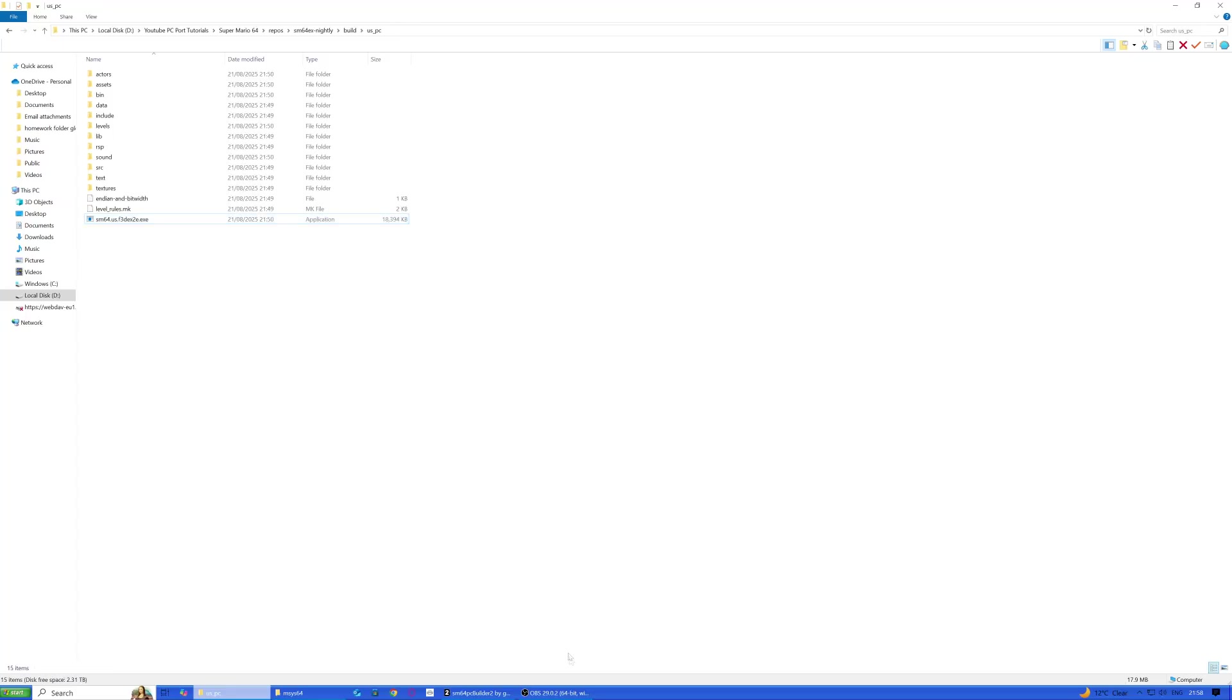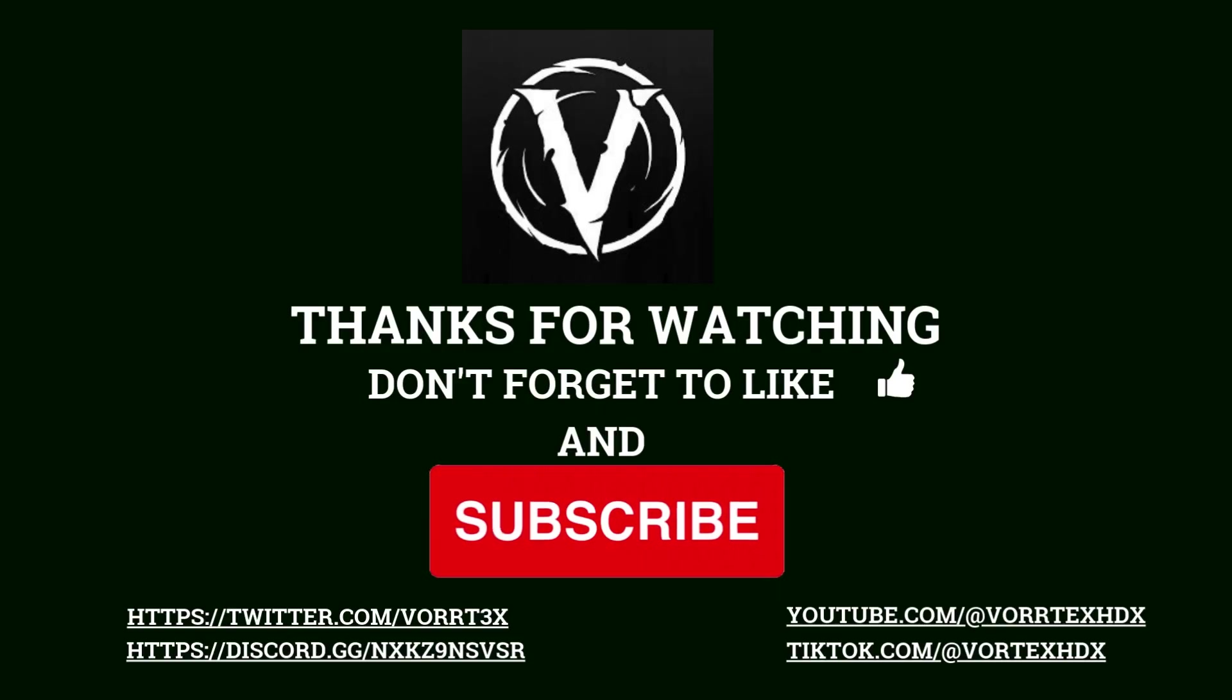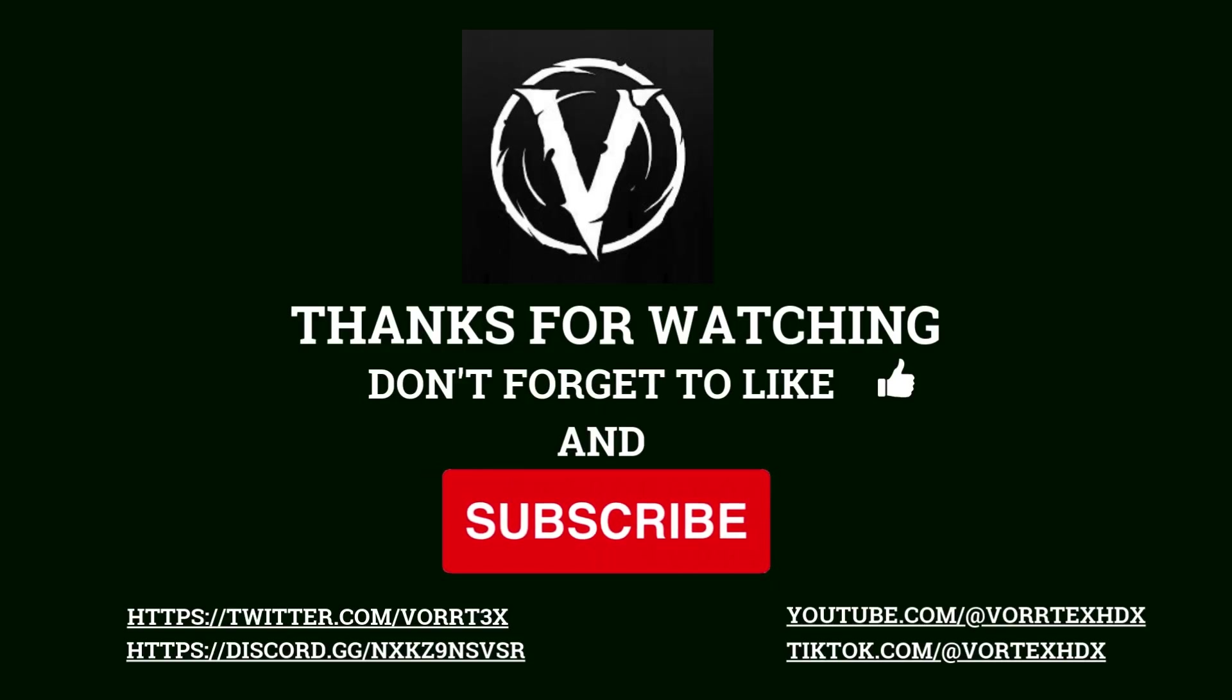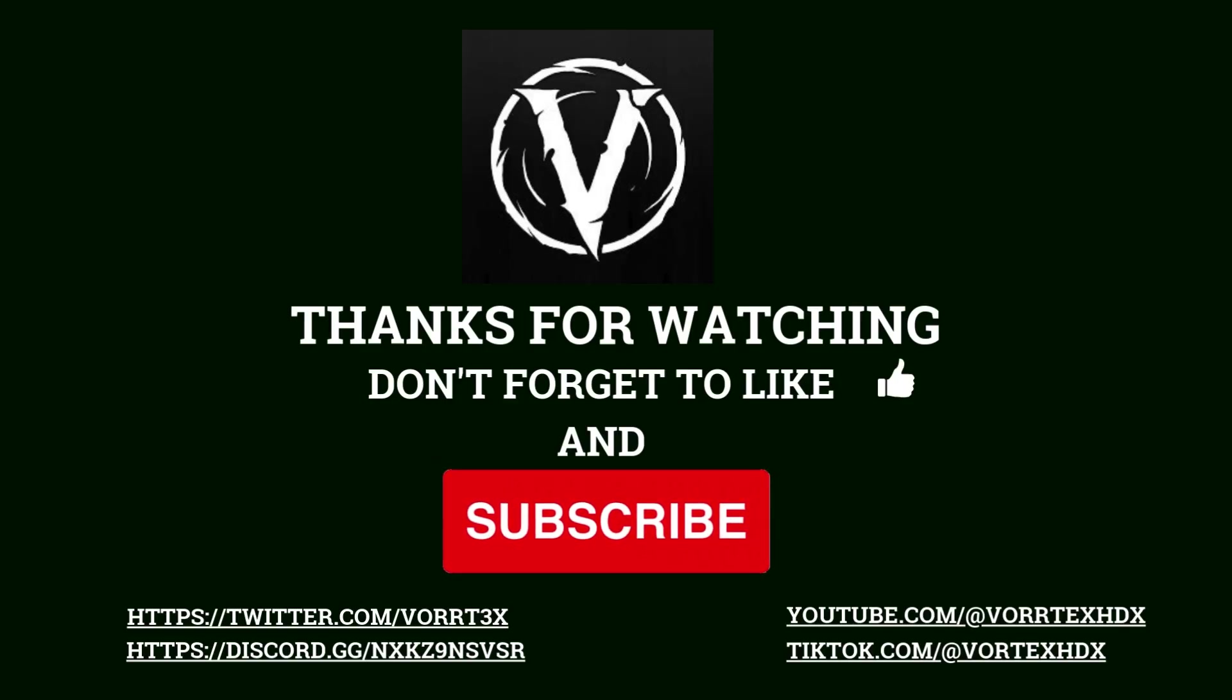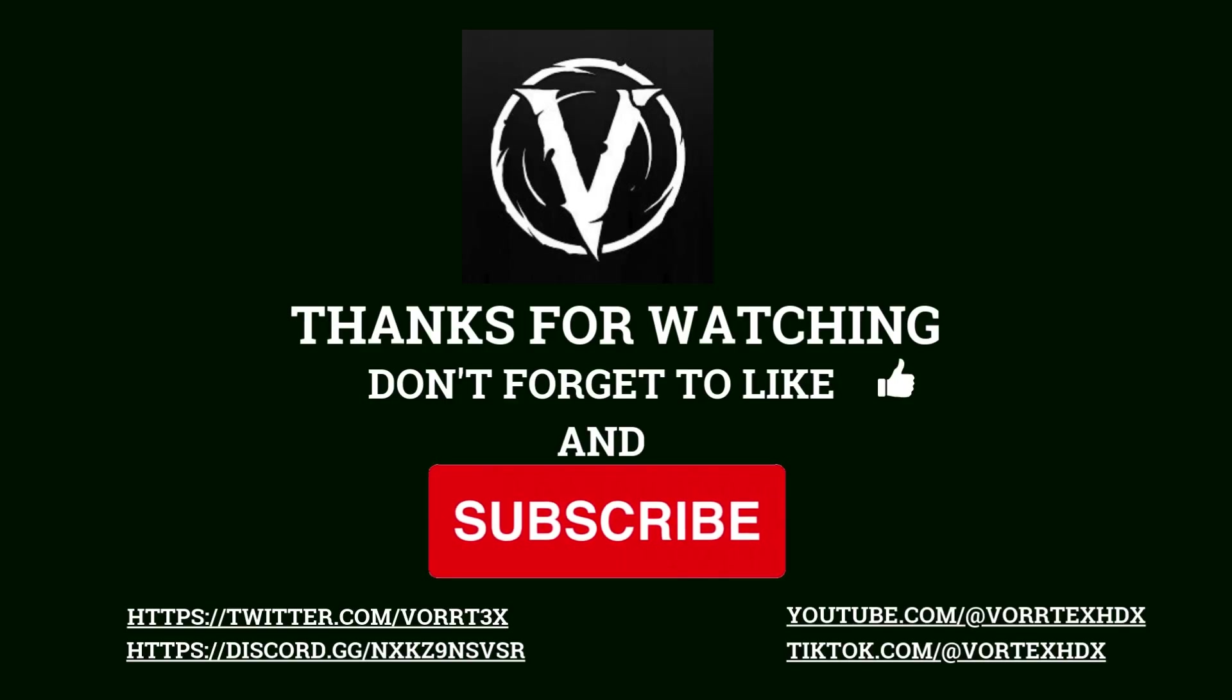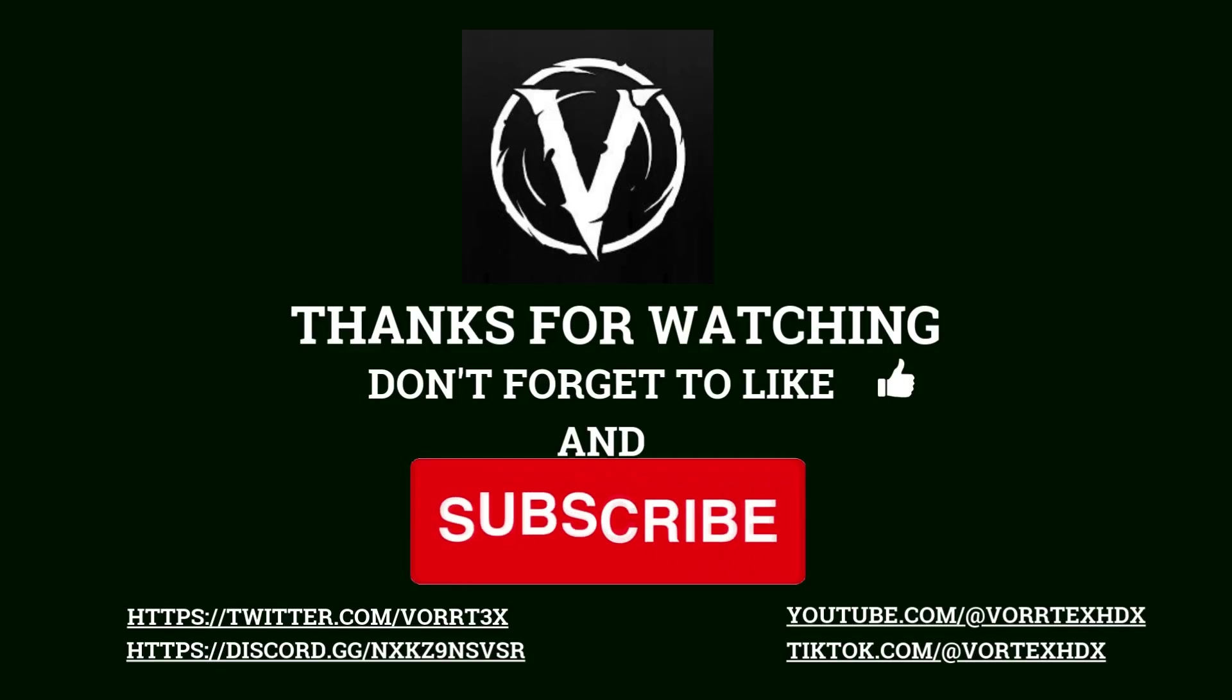That's pretty much it. Don't forget to like and subscribe, and I'll see you all in the next one.